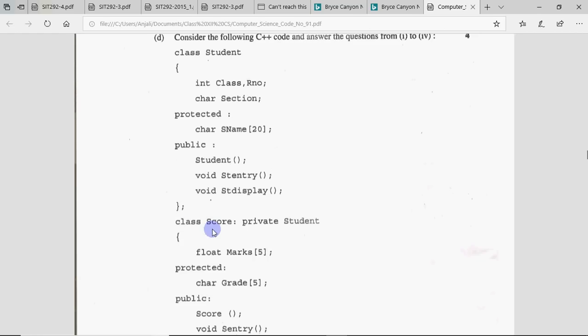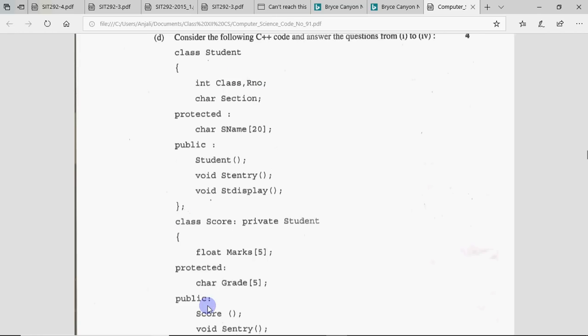Then there is class Score, in which you have inherited Student — and what you have inherited Student as is: private. This is the most important thing — the inheritance scope. Private means that the private members of this class can be used only by the member functions of that class itself. You can't use them in derived classes.